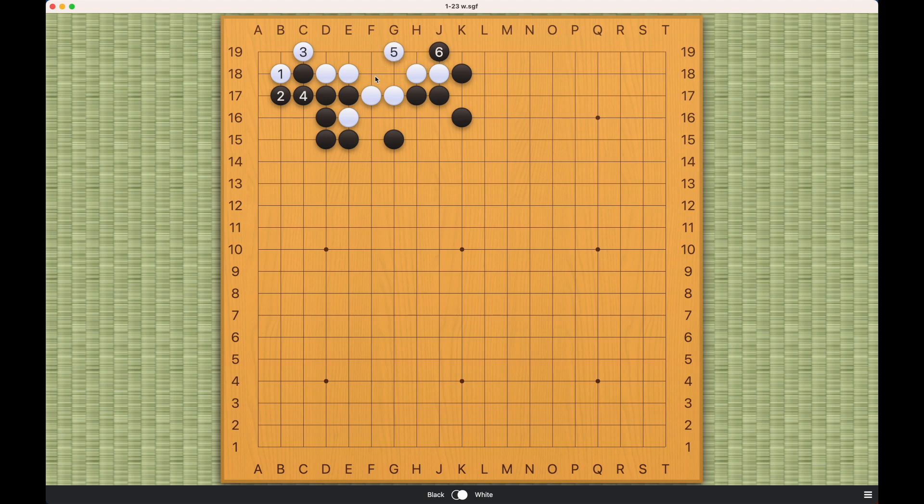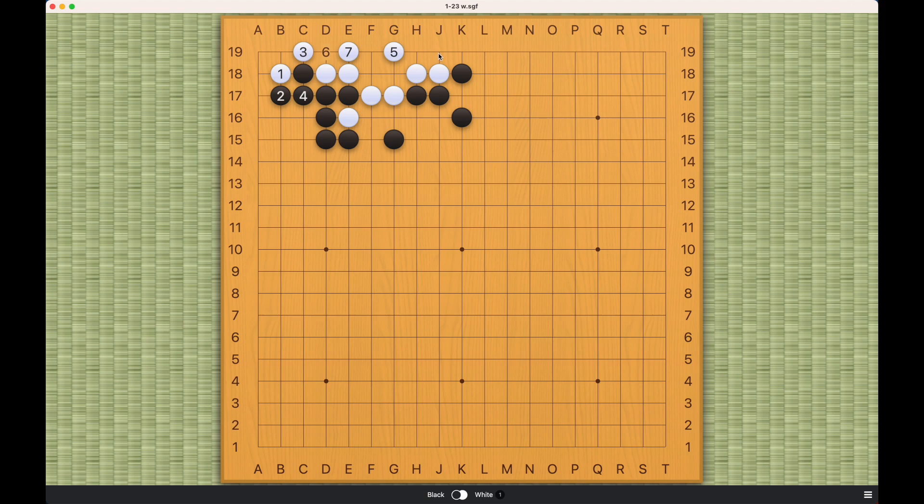Note that black cannot succeed this way. This will be a living shape. This will also be a living shape. Or this.